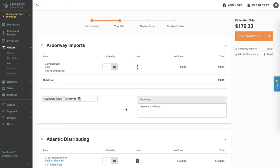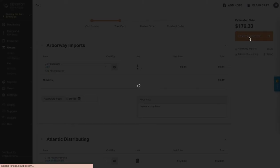Once done making any necessary changes, click on the review order button on the right side of the screen. Here you can review your order one more time.